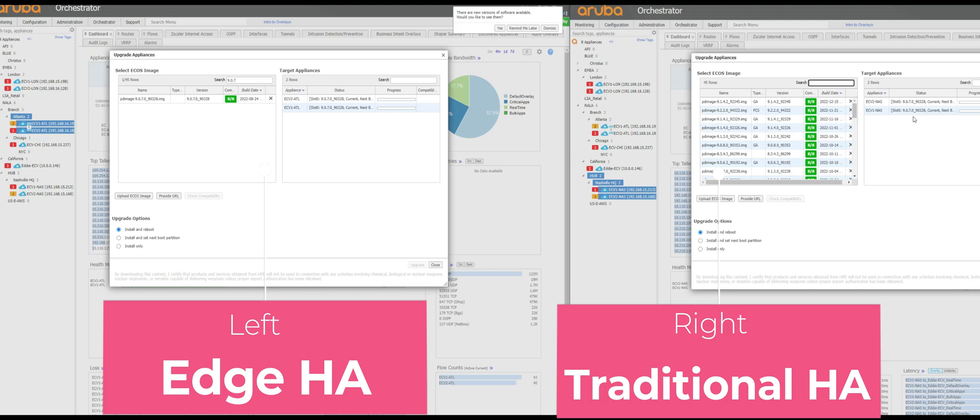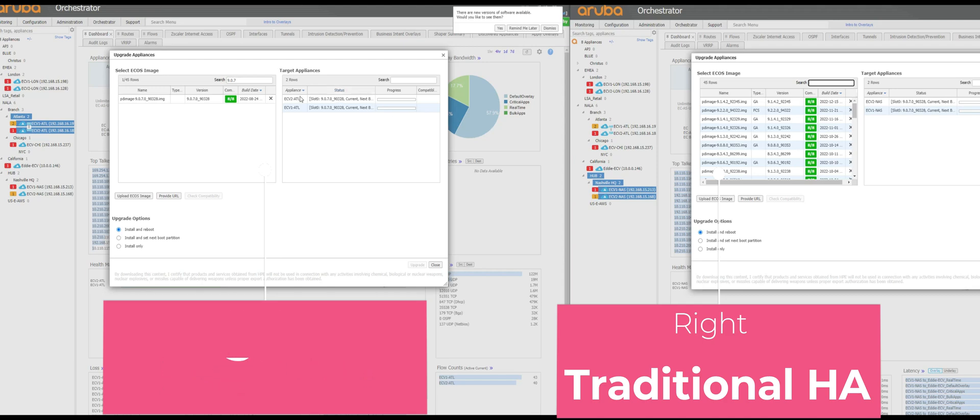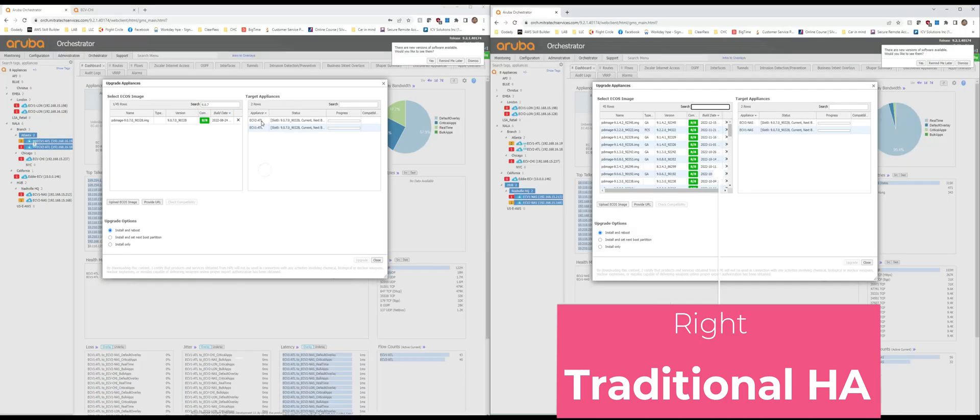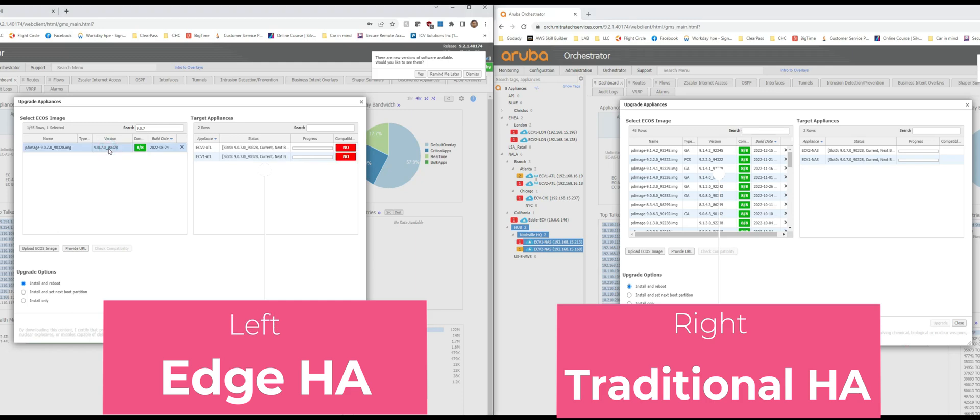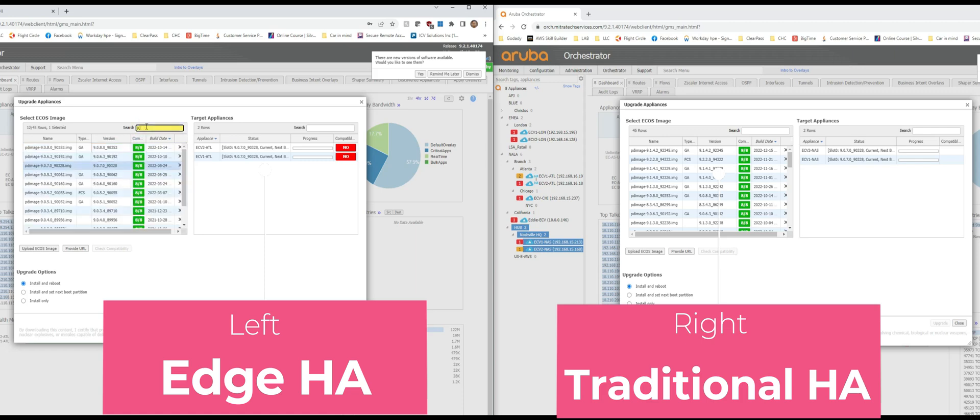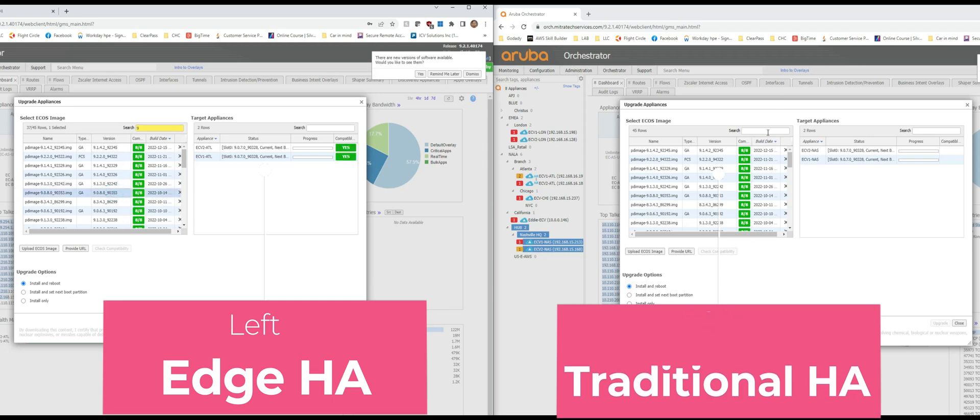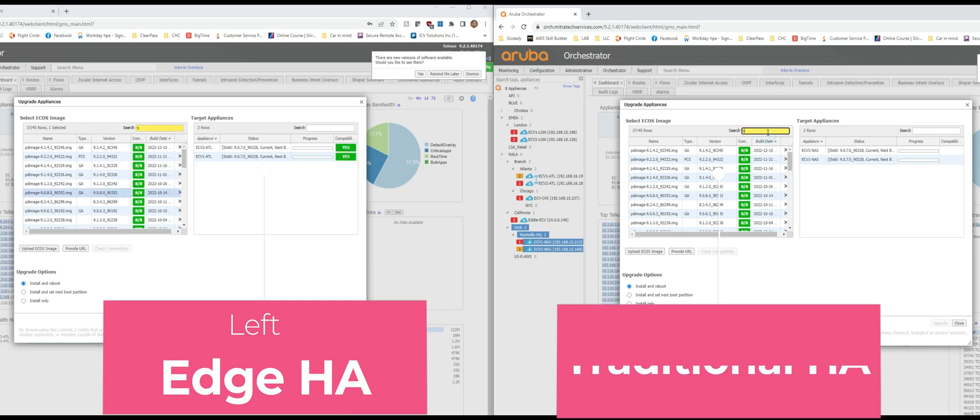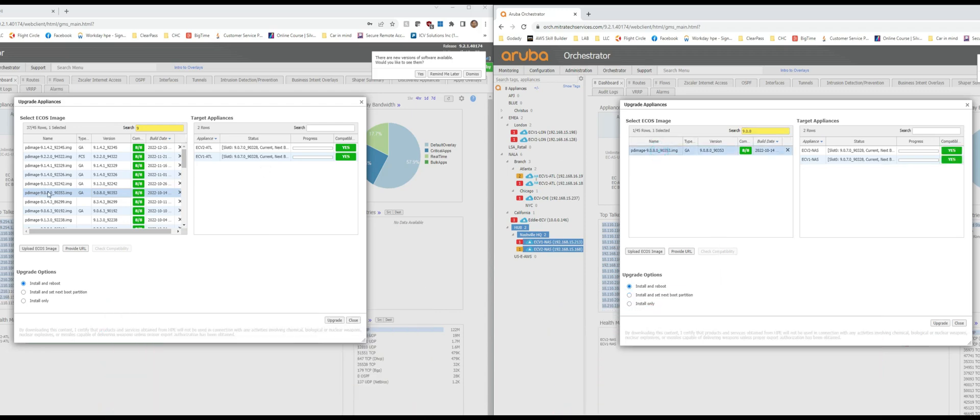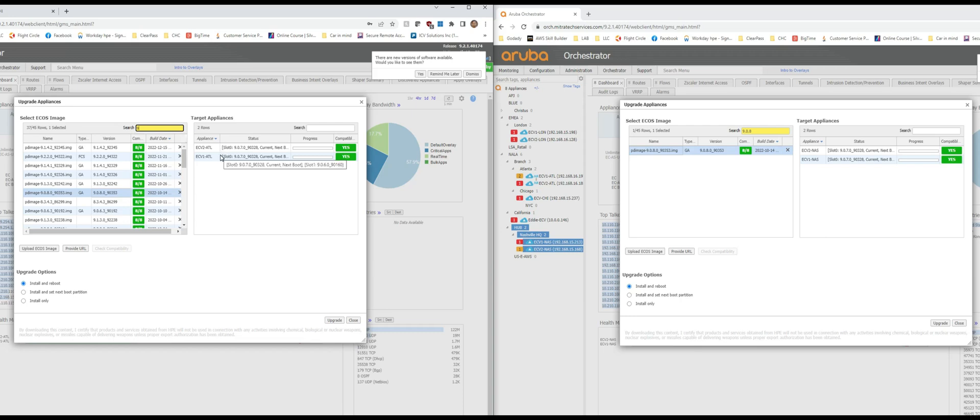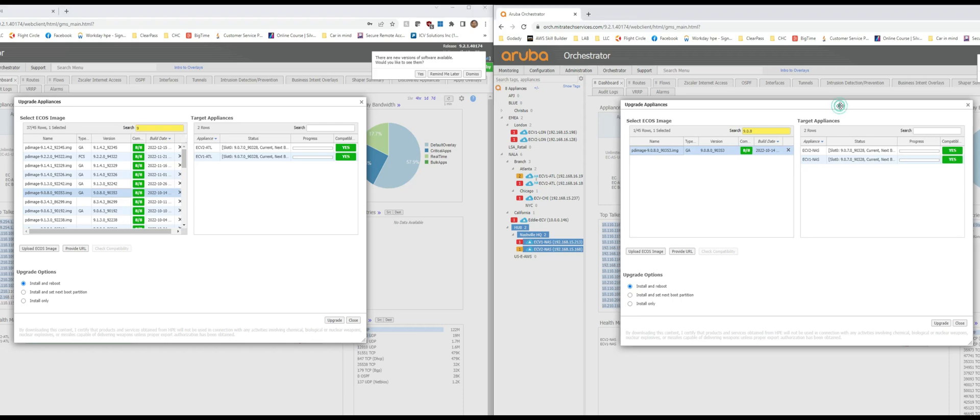On the right window you have Nashville which is traditional, on the left you have Atlanta on the Edge HA. We proceed and my goal would be to go with the next available one. Let's pick 9.0.8. Alright, 9.0.8. They're all compatible. I'm gonna hit upgrade, install and reboot selected for both, and you will see how these both sides go down. But for Edge HA one side will go one at a time and for traditional HA, which is this window on the right side, it's going to just go all at once. There we go.